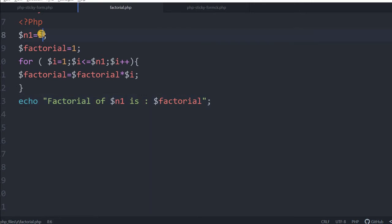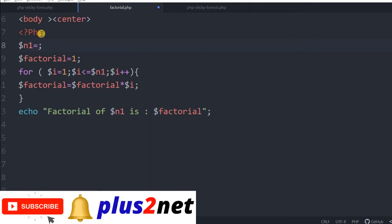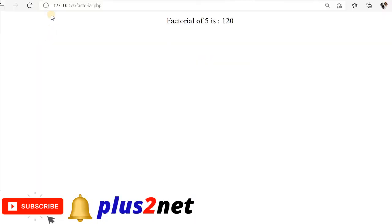Now let me just change it to 6. Saved it, factorial of 6 is 720.